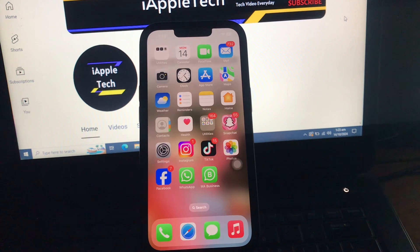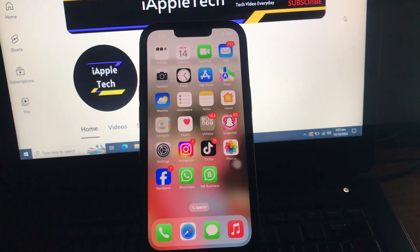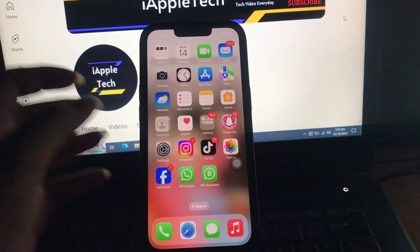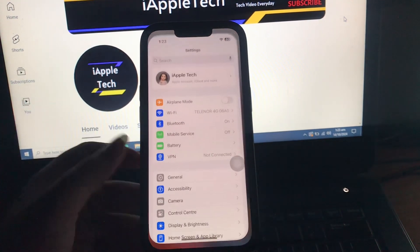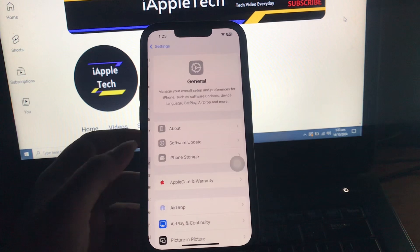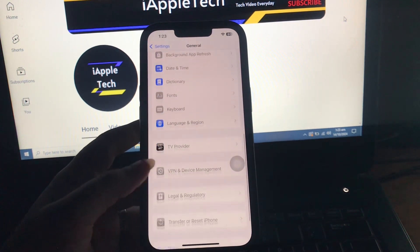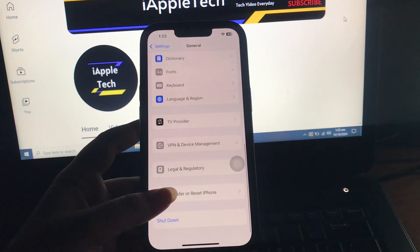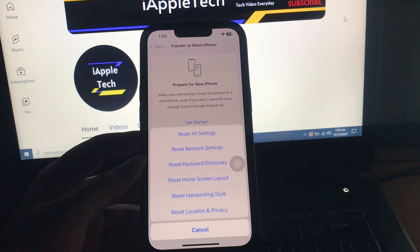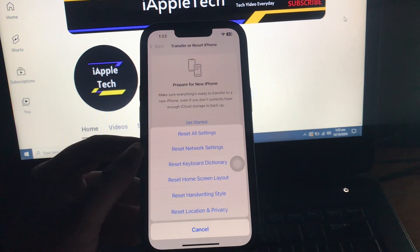The next step is reset all settings. If none of the solutions have resolved this issue, your best bet would be to reset all settings on your iPhone. For this, go to Settings, next scroll down and go to General option, then scroll down and choose Transfer or Reset iPhone, then choose Reset and choose Reset All Settings. Follow the on-screen instructions to reset all settings on your iPhone.